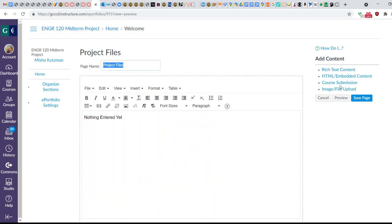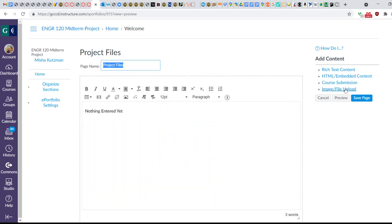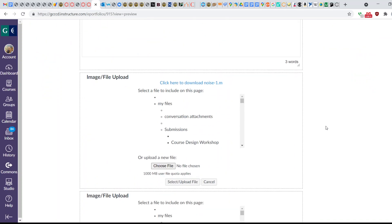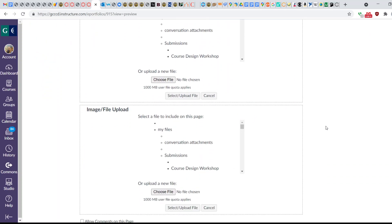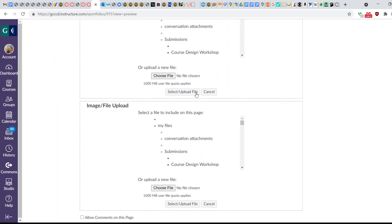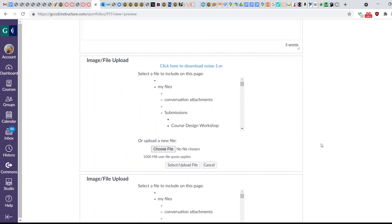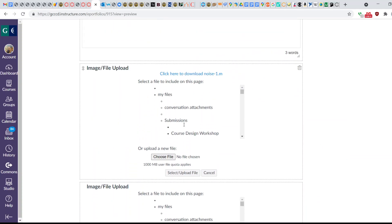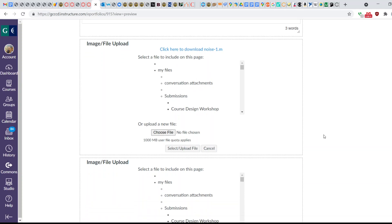Next I'm going to click Edit again. I actually have to click this again, and then it will create a new image and file upload. Here's where I uploaded my Noise.m.